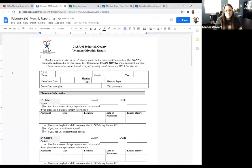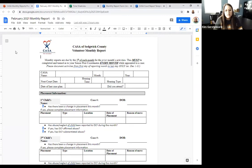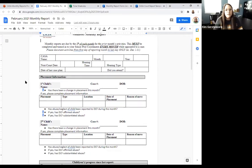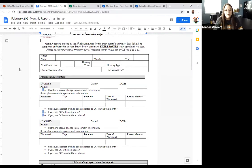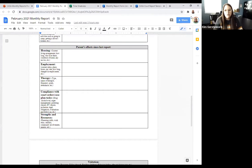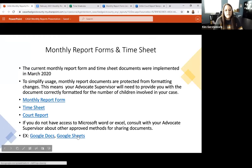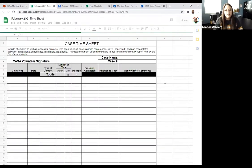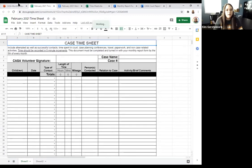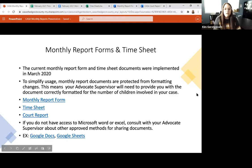Google Docs is a good alternative that everyone should have access to — it's an internet file sharing program and it's secure. You do need a Google account, which anyone can sign up for. Just search Google Docs and it will pull up the document sharing space. You can upload any form there, fill out the information, and share it with your advocate supervisor. You can also download and save documents to your computer. The equivalent for the timesheet is Google Sheets, which is like Excel for Google.